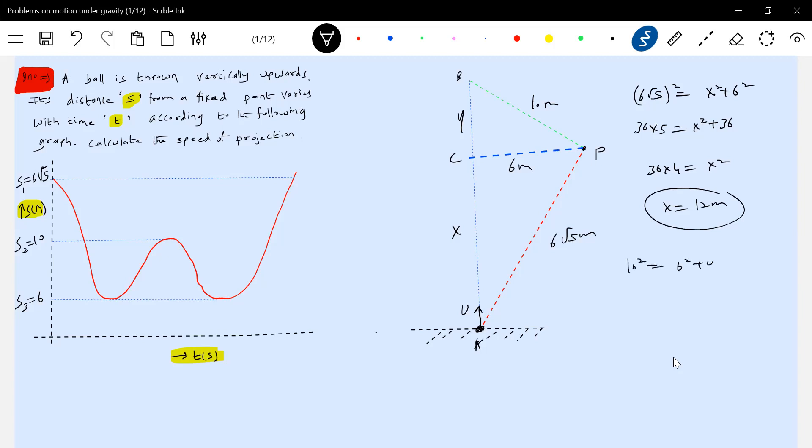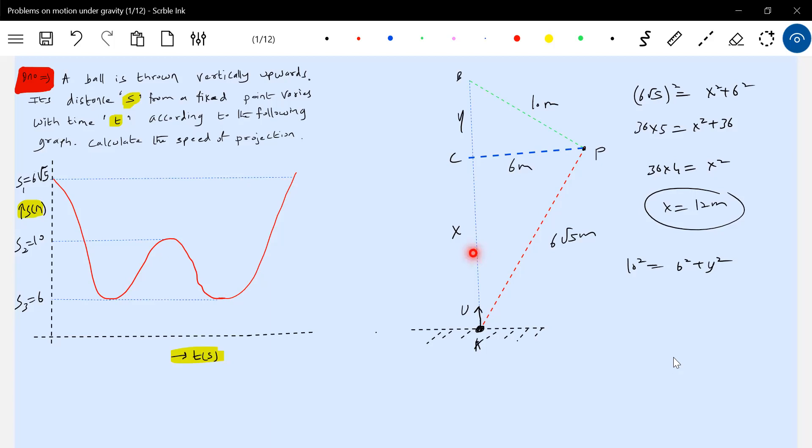Similarly we'll calculate y. This will be 10 squared equals 6 squared plus y squared. I'm asking you to look at this triangle. From this triangle applying Pythagorean theorem, the sum of the square of the hypotenuse should be equal to the sum of the other two sides: six squared plus x squared. Similarly for this triangle CPB, 10 squared should be equal to six squared plus y squared. This will be 100 minus 36 equals y squared. Y equals 8 meters.